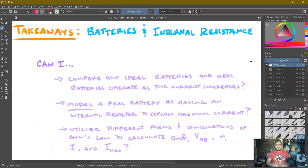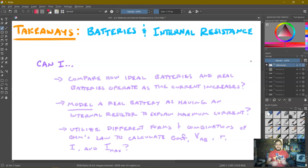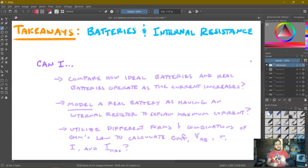That concludes this lesson on batteries and internal resistance. We can compare how ideal batteries and real batteries operate differently as current increases — the ideal battery has constant voltage, while a real battery's terminal voltage decreases as current increases. We can model a real battery as having an internal resistor to explain the existence of a maximum current, and utilize different forms of Ohm's law — I = epsilon/(R+r), I = VAB/R, and VAB = epsilon − I·r — to calculate EMF, terminal voltage, internal resistance, current, and maximum current.